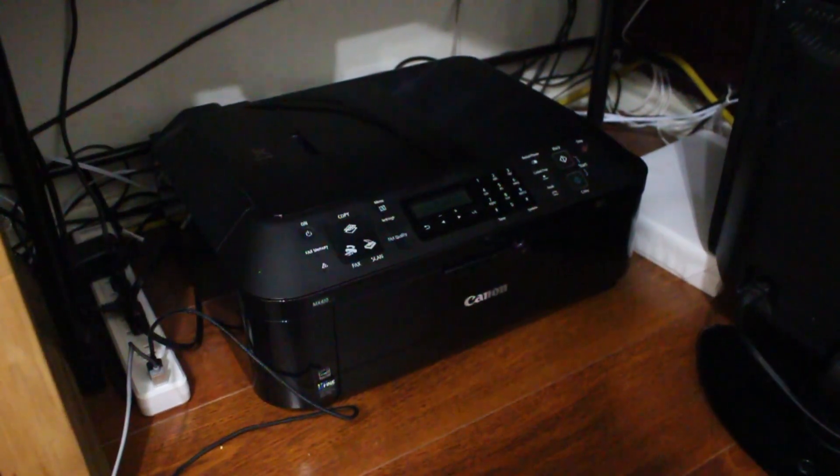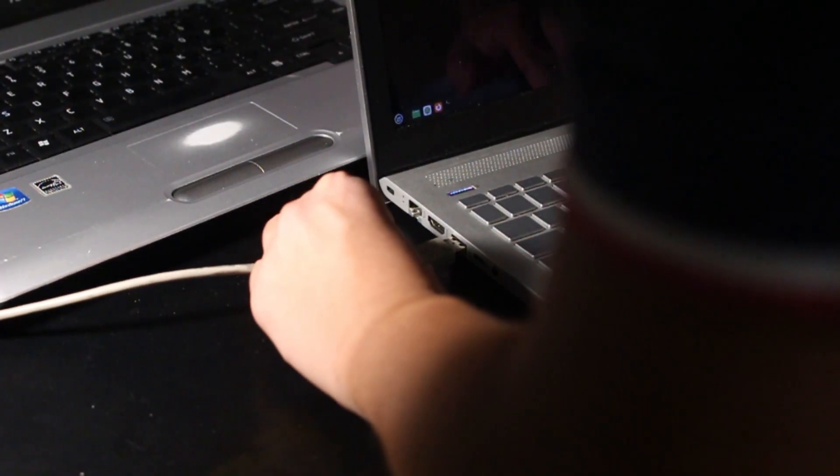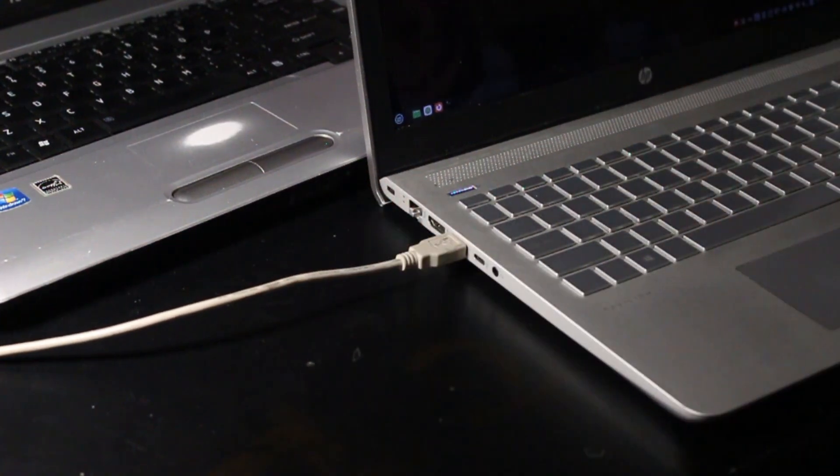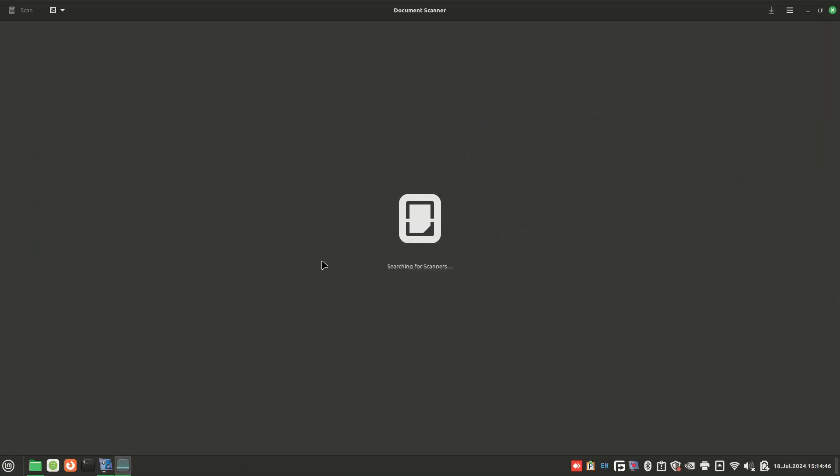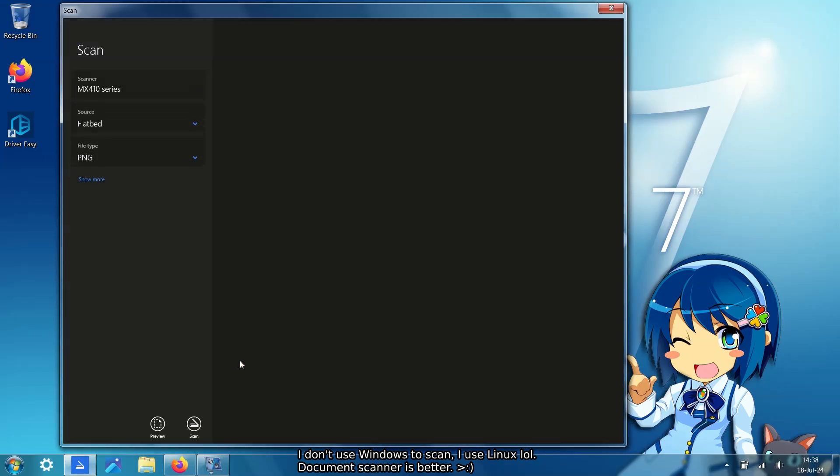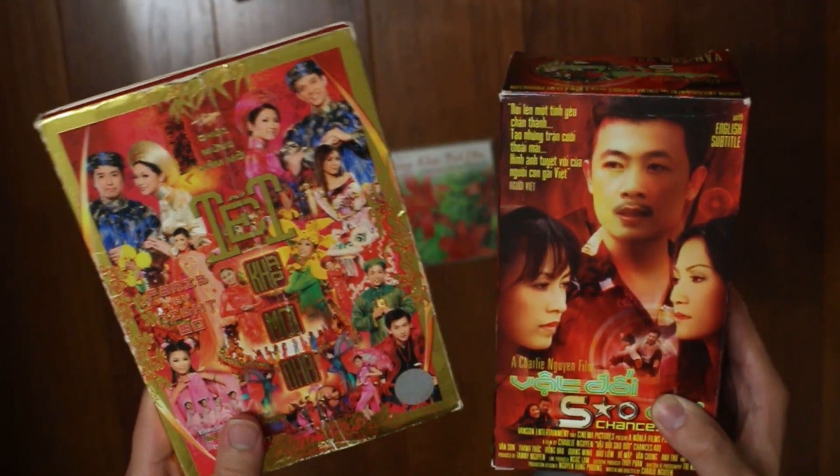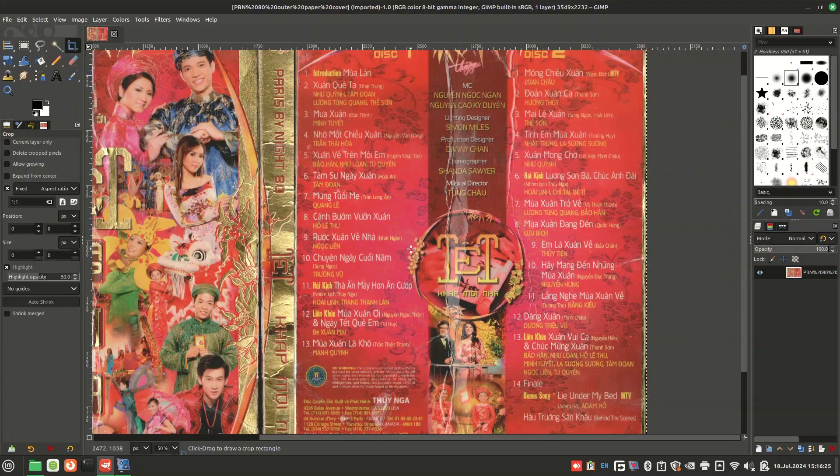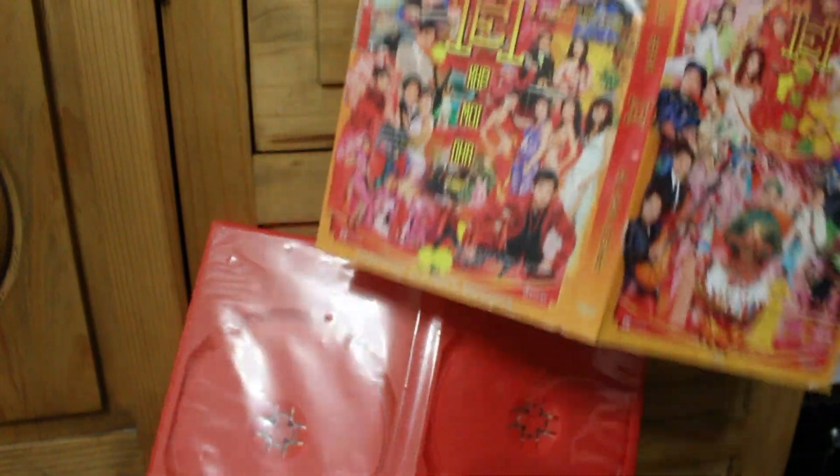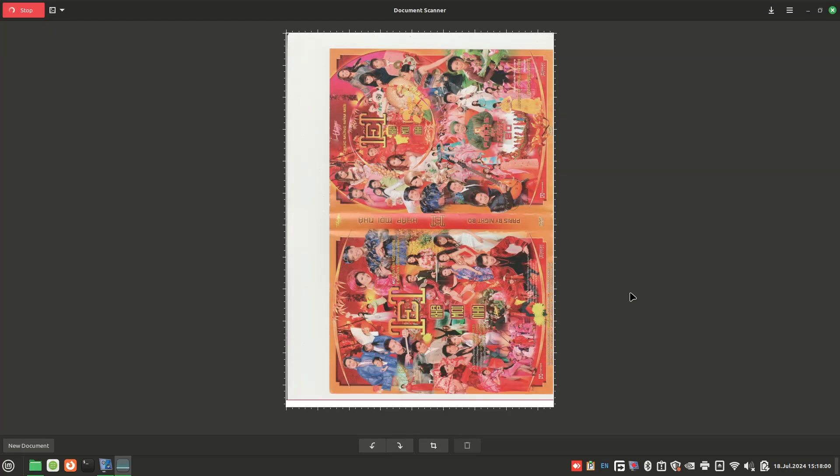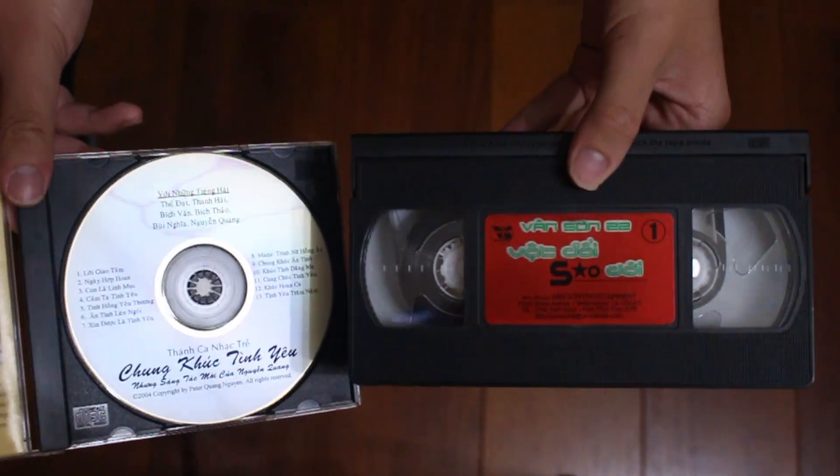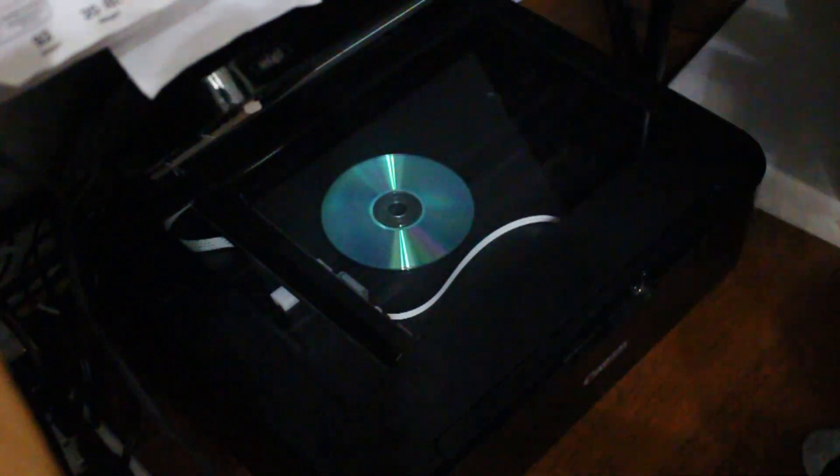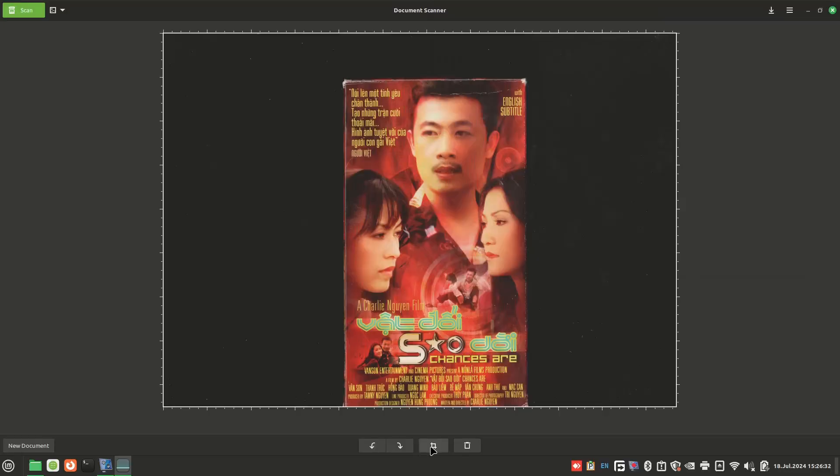To get started, the first thing I do is to scan or photocopy whatever I can get using my parent's printer. I connect the printer to my laptop and I use the Document Scanner app on Linux or the Windows Scan app on Windows. If it has a cover, I scan each side individually and then put it together using GIMP. If it has paper, I lay it down on the machine and I scan it. If it's a disk or a tape, I just put it face down on the scanner and scan it.